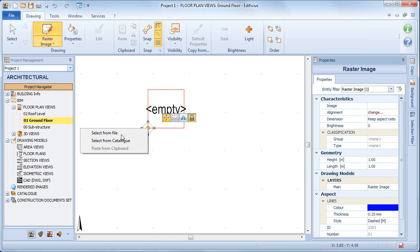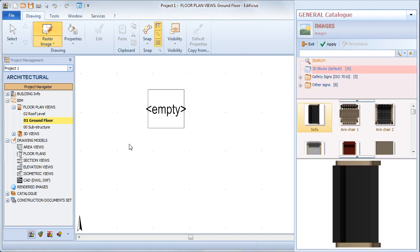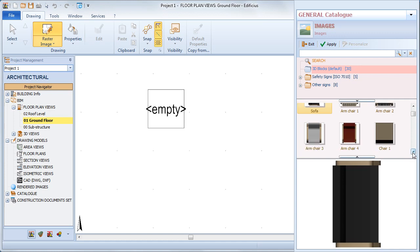Here we can choose whether to load the image from file or catalogue. If we choose the second option, we can then select the image among those available in the catalogue.